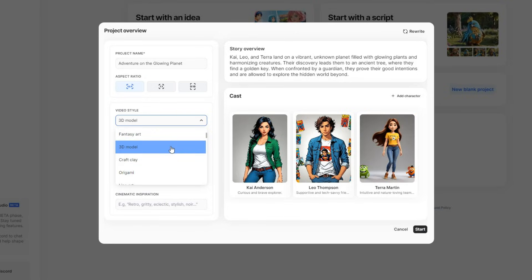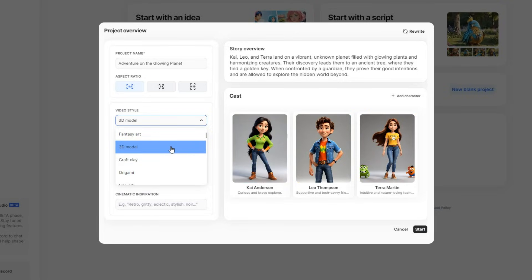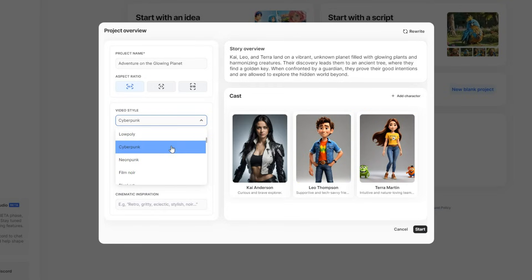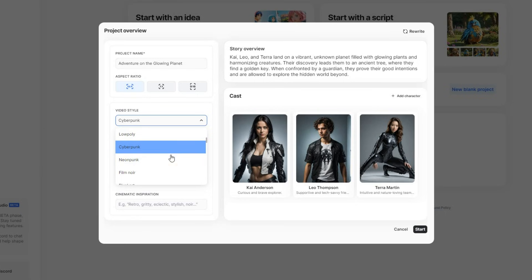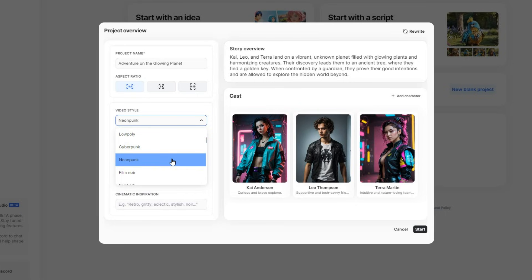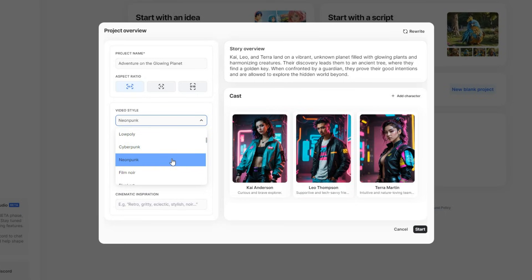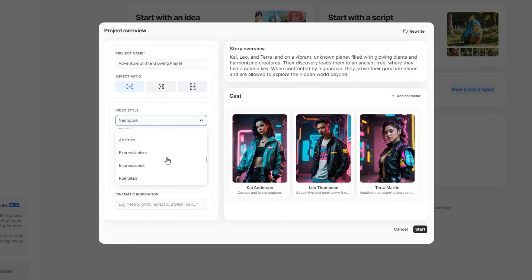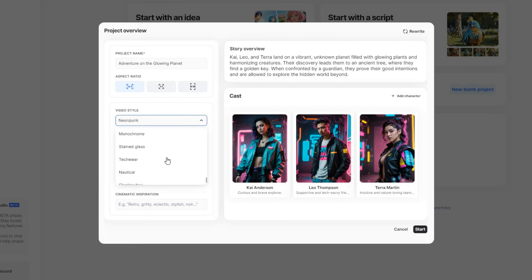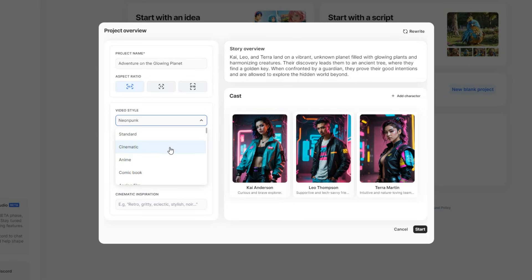You can even experiment with styles like 3D model, cyberpunk, or even this one that looks pretty cool. You have plenty of creative options you can fine-tune to make your video stand out. For this example, I will go with the cinematic style.